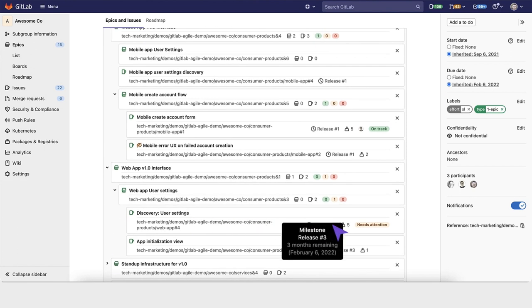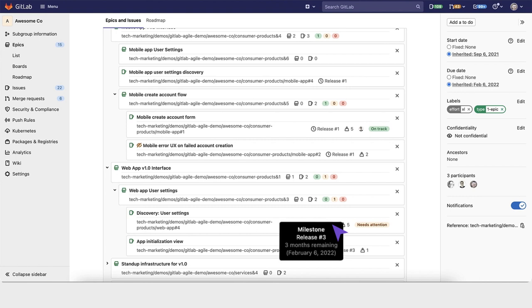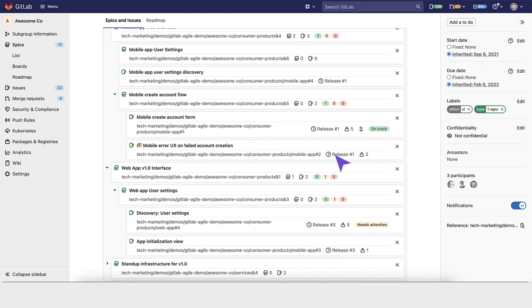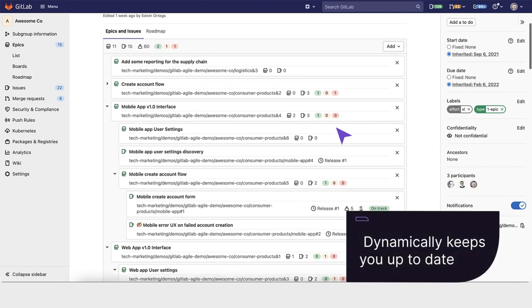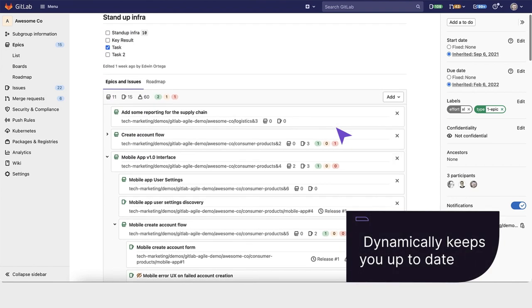It then picks an early start date based on the issues assigned due dates, iterations, and milestones, and that milestone's start date. GitLab then looks at the latest start date it can find across all those time ranges and dynamically keeps us up to date.